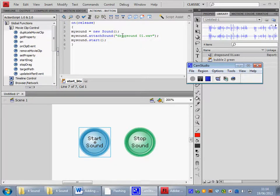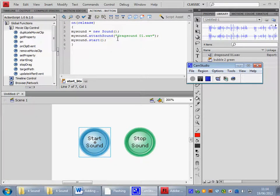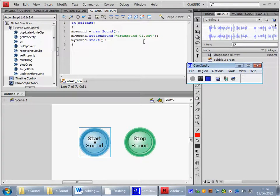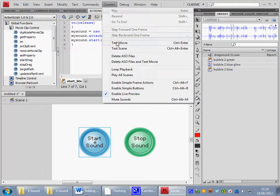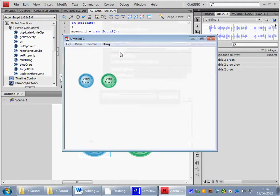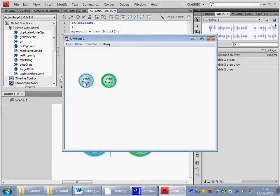Well you may notice that I pasted the wrong name in there, so I've changed that to drag sound, space 0.1 wav. And with the sound turned up, let's test the movie. Control, test movie. And no sound, but when we click start sound.